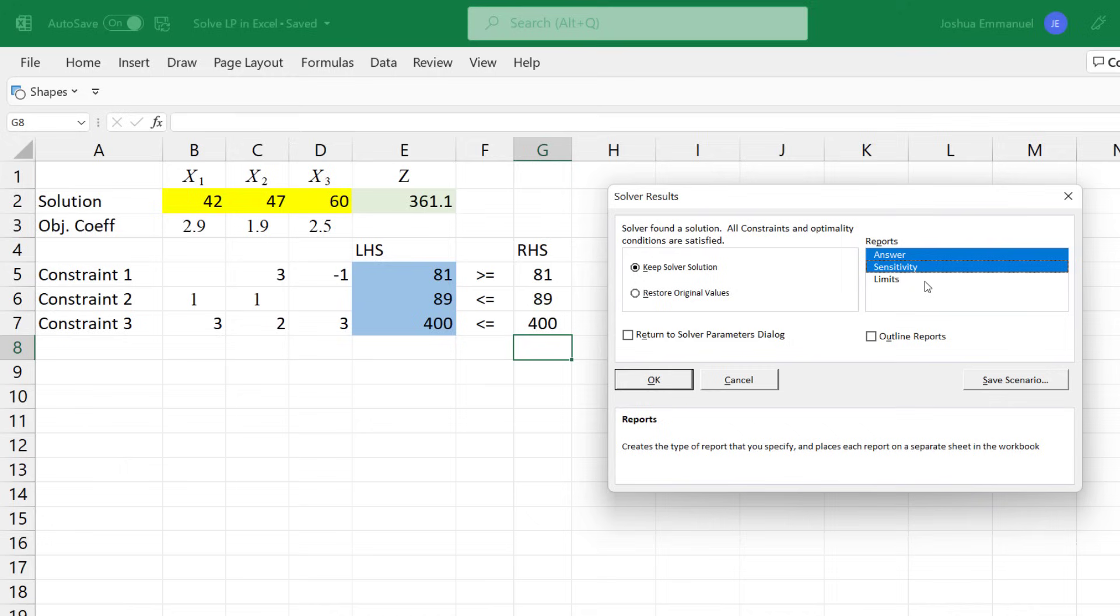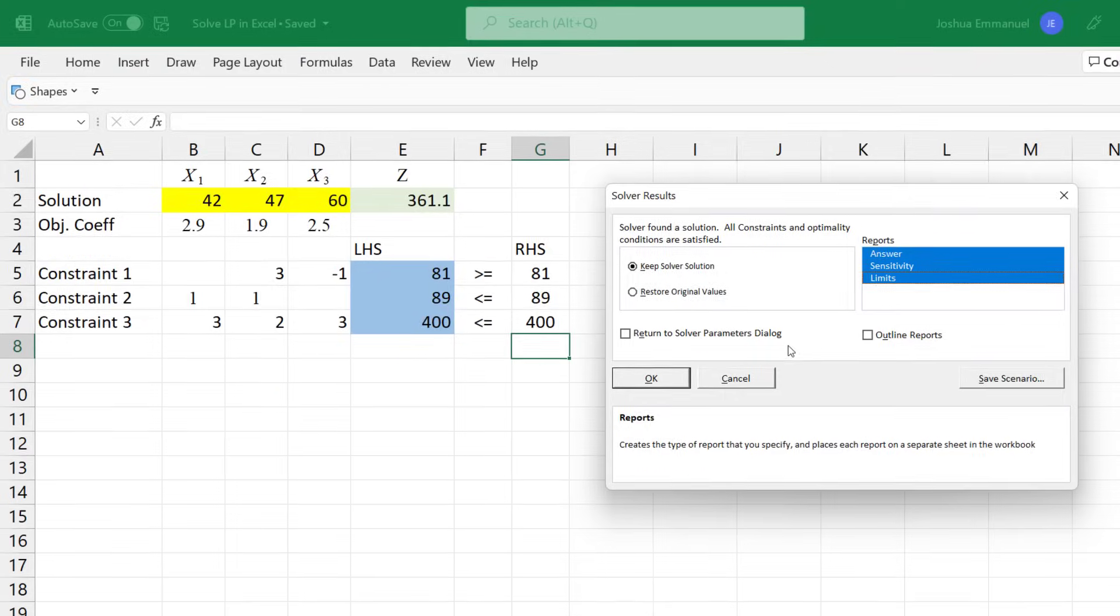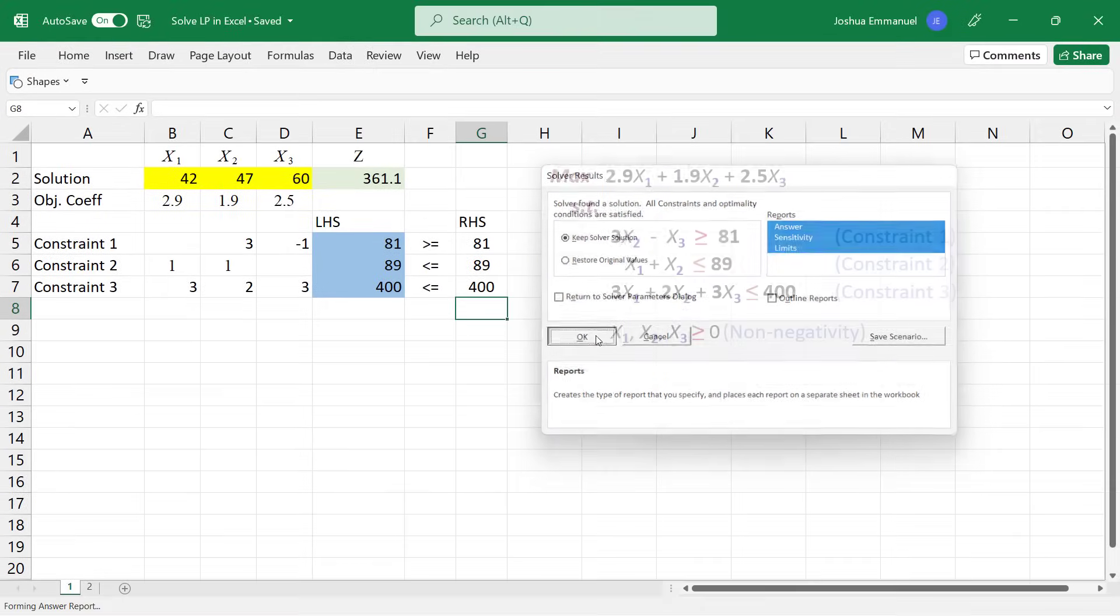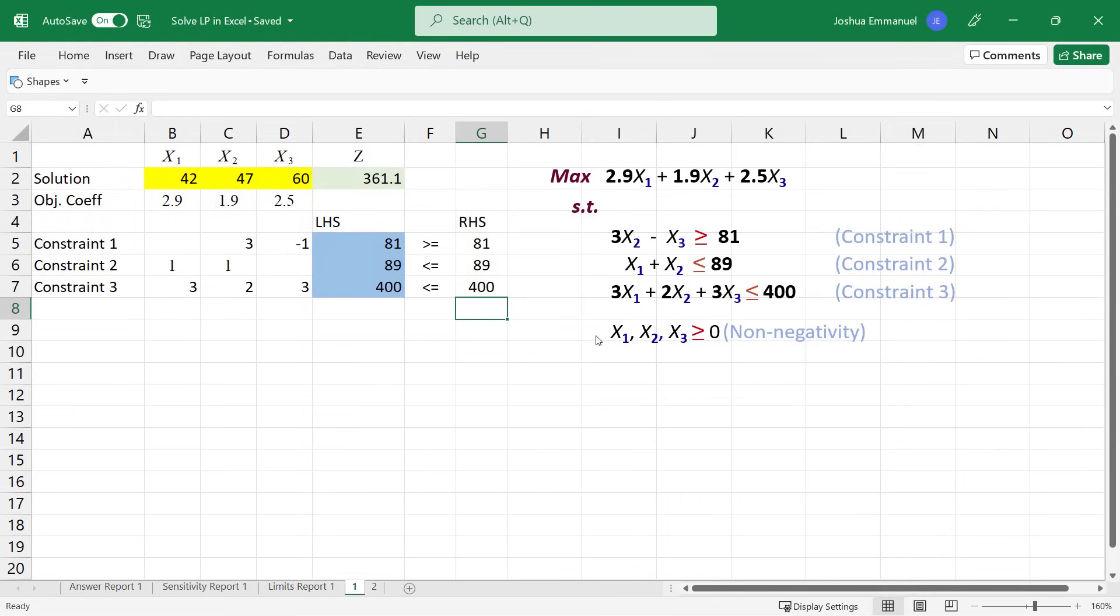Otherwise, you can select whichever of these reports you want to see. I'm going to select all three and click OK.